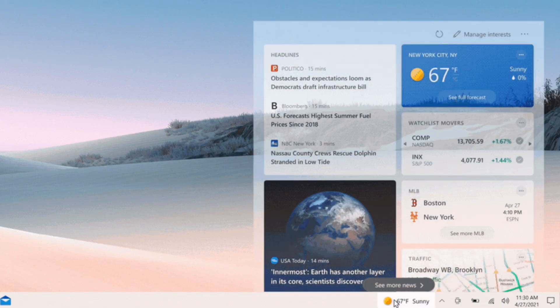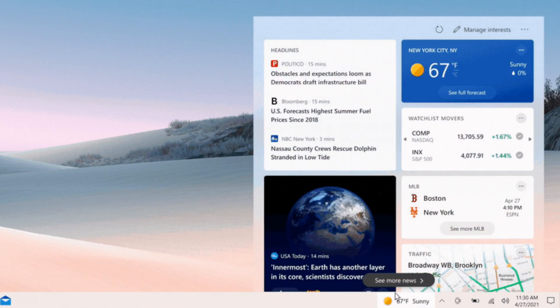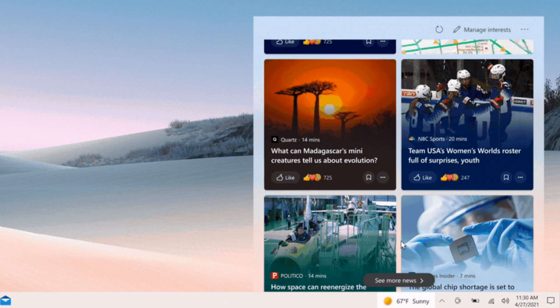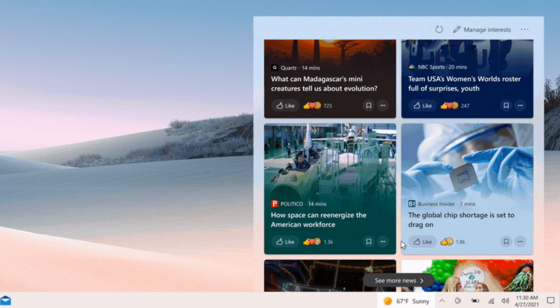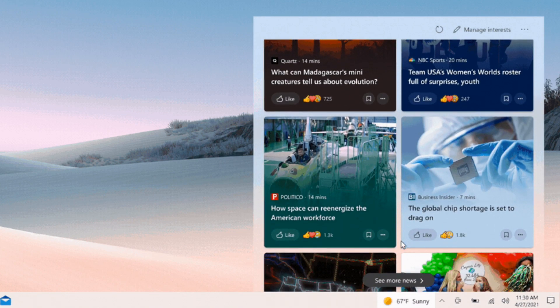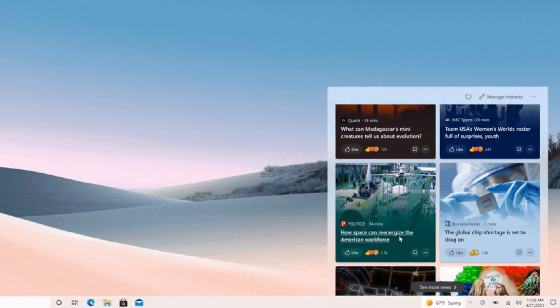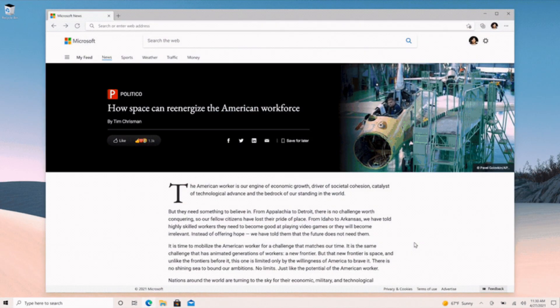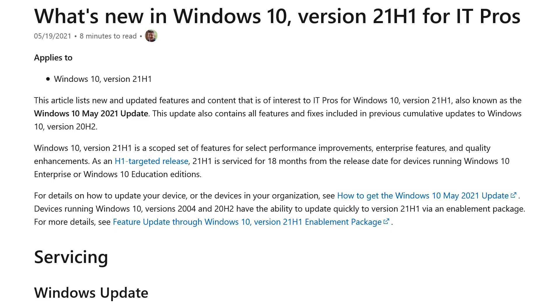There is also a new feature called News and Interests where it shows the weather on the taskbar and brings up a list of relevant news articles. However, this is only available to certain people and is not specific to Windows 10 May 2021 update.